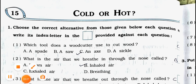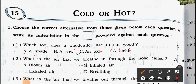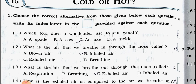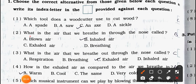Question number one: Which tool does a wood cutter use to cut wood? (a) a spade, (b) a saw, (c) an axe, and (d) a sickle. Answer is option (c) an axe.